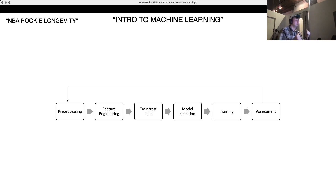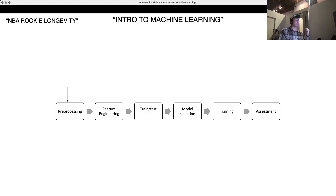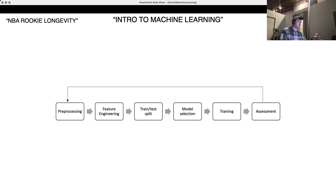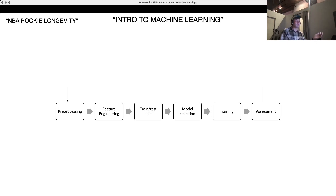You start with preprocessing the data, move on to feature engineering, train/test splits. You'll select a model — PyCaret actually makes it very easy to select a model. With one function, you can run your data through about 20 different machine learning models and it'll tell you the most accurate one. Then we're going to train the model and assess it. I've drawn an arrow signifying it's kind of a loop, because when you get to the end, you may find you need to preprocess differently, add more features, or shuffle the train/test split. So it's a repeating loop while you're trying to improve the model.